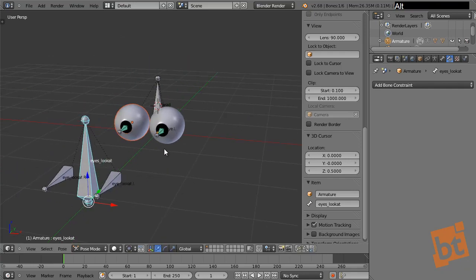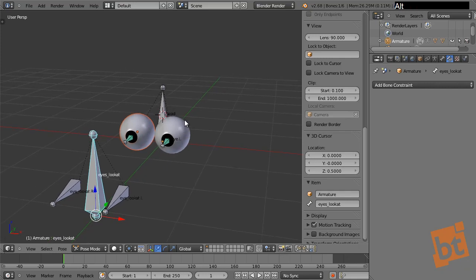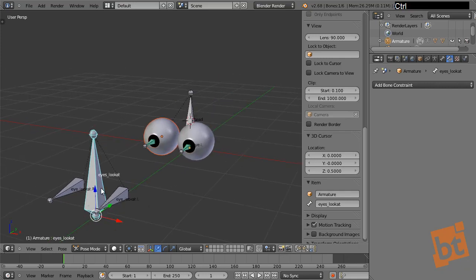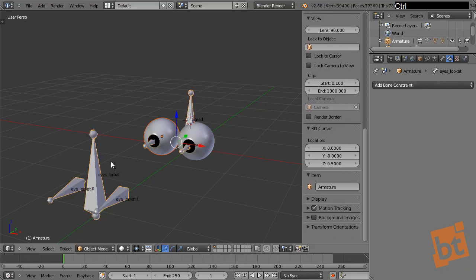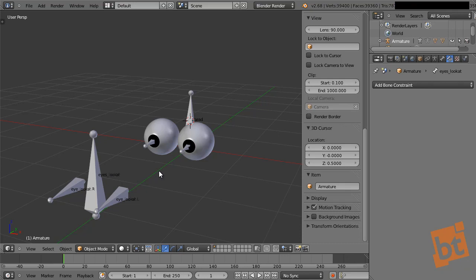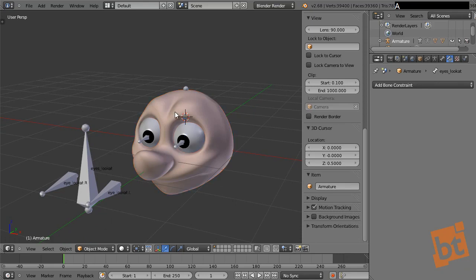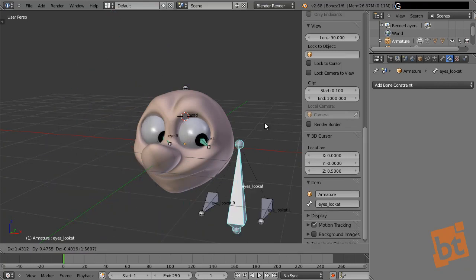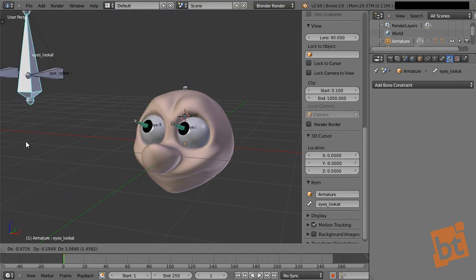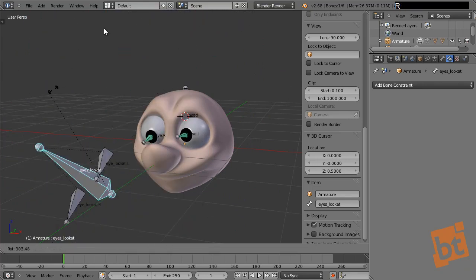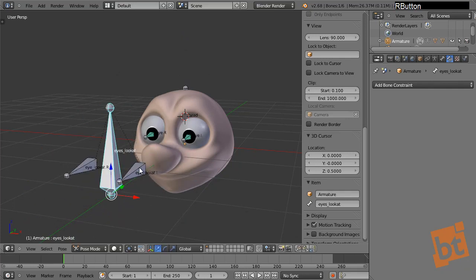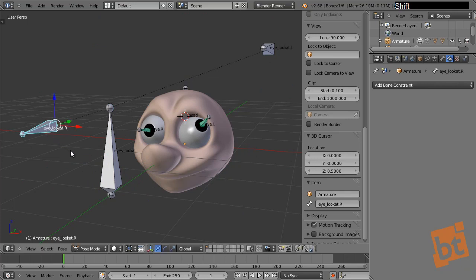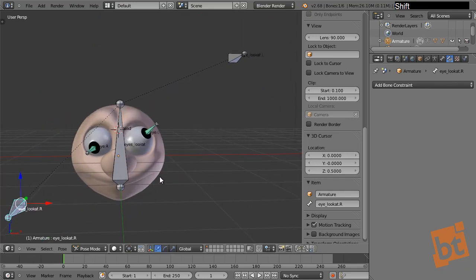To go from Object Mode directly to Pose Mode in the armature, press Ctrl-Tab — pressing Tab goes to Edit Mode, but Ctrl-Tab jumps between Object and Pose Mode. Press Alt-H to unhide the face. Now in Pose Mode we can see our eyes looking at their targets. Since the targets are independent, we can move them together with the master bone or move each eye independently.